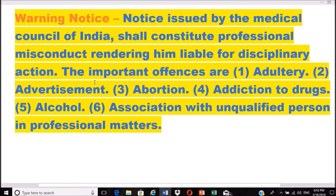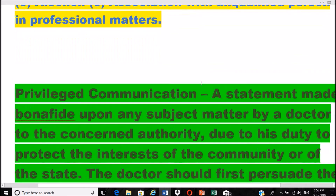The important offenses are: adultery, advertisement, abortion, addiction to drugs or alcohol, and association with an unqualified person in professional matters. These six important offenses can result in a warning notice being issued to any physician or practicing doctor.